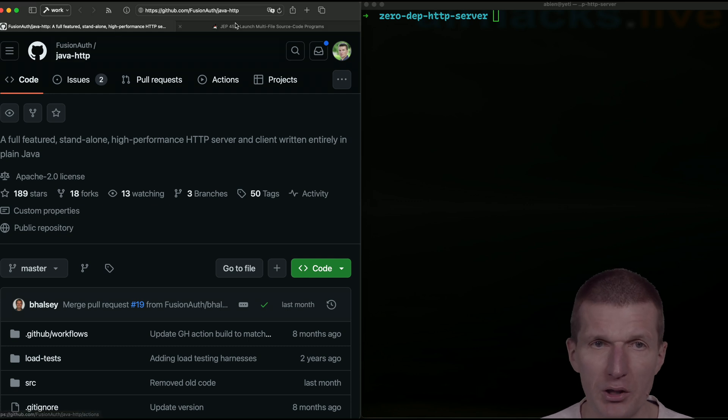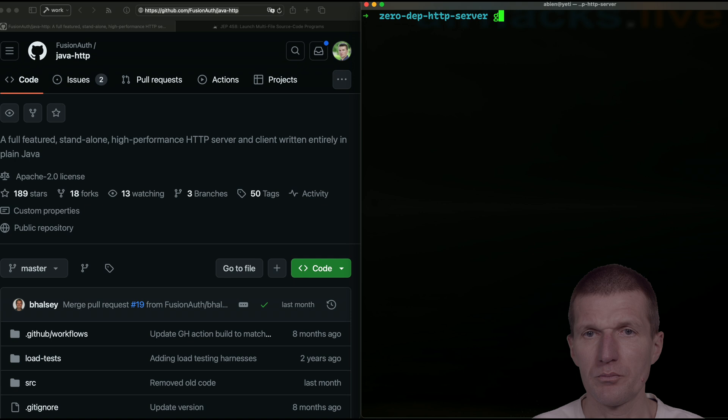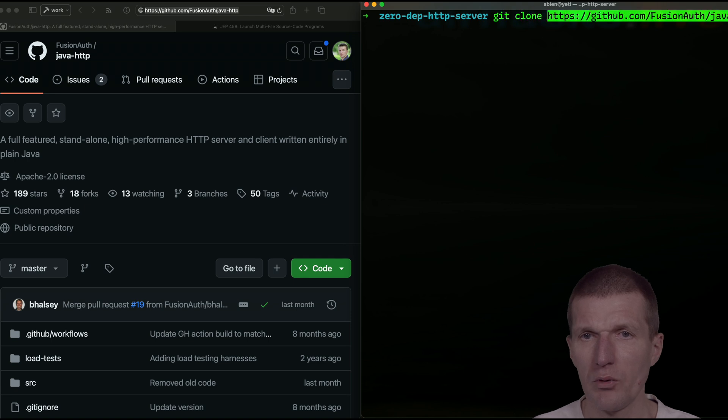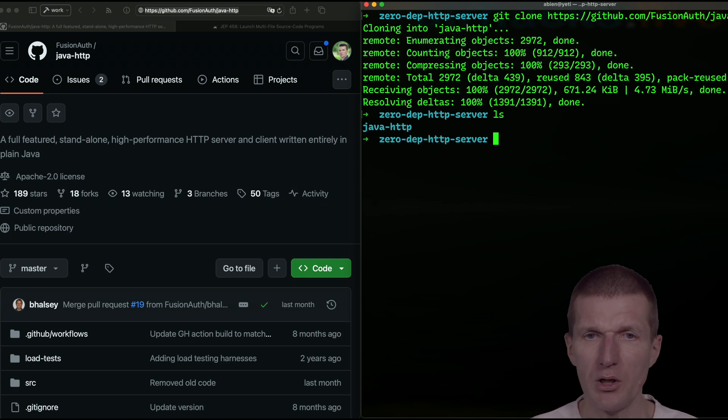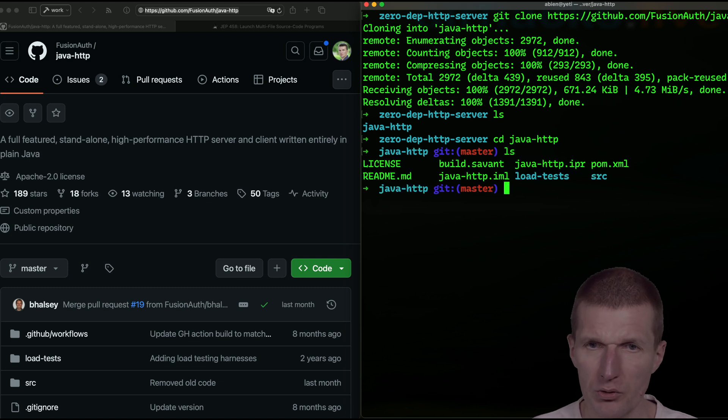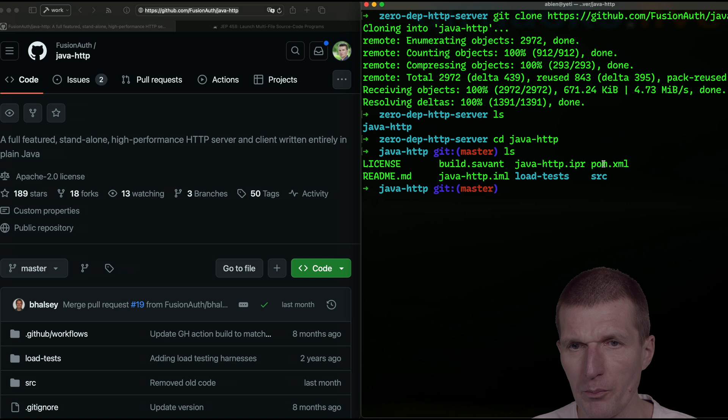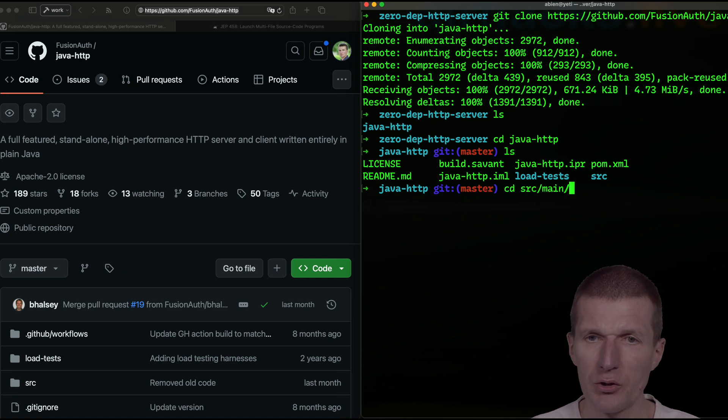First I need a source code, so let's get it with a clone. And here it is, so now I'm in Java HTTP. What's here? It seems to be a Maven project, and because of the convention I know there should be source main Java.